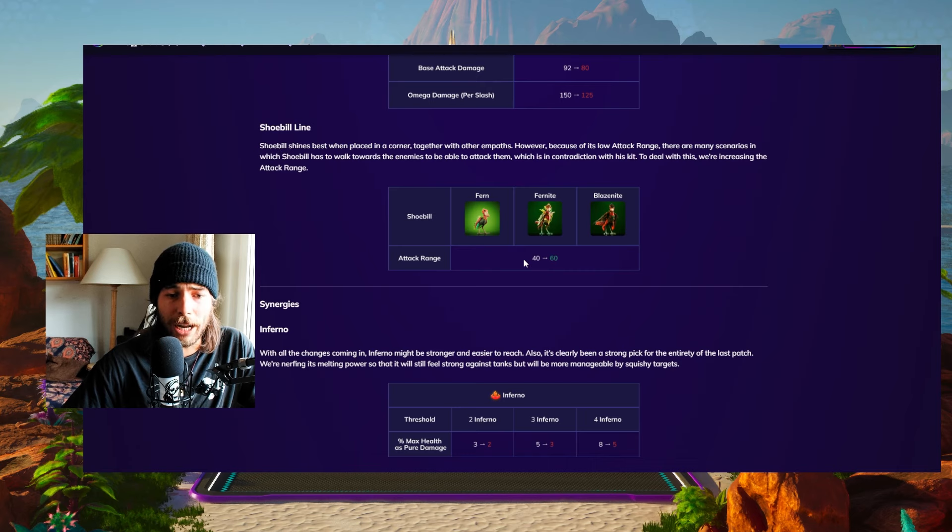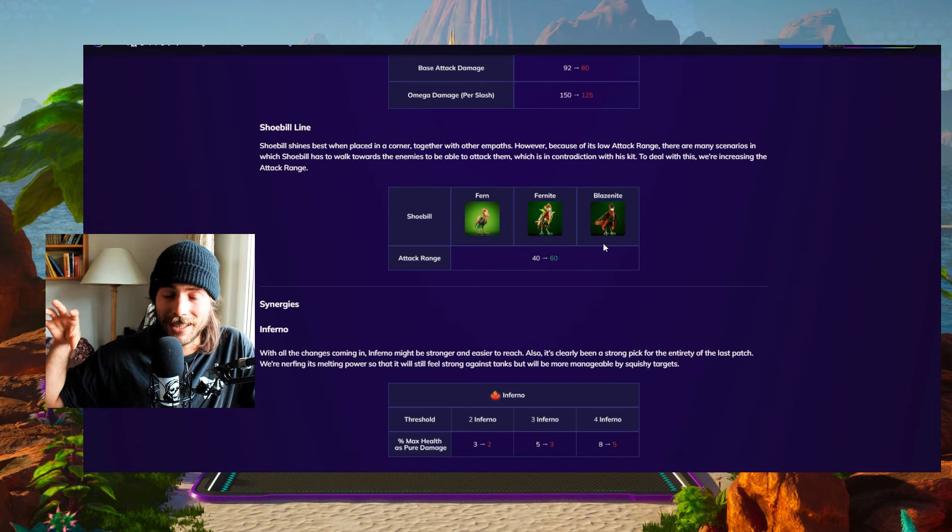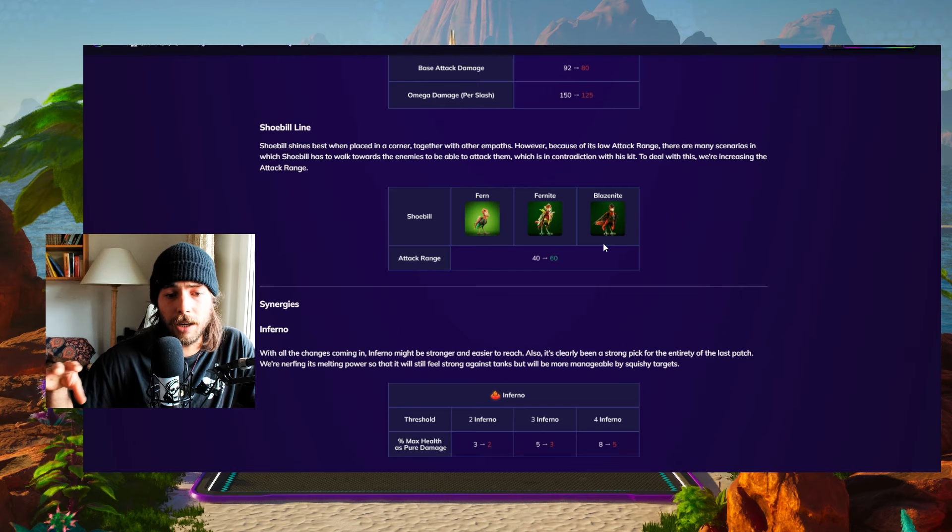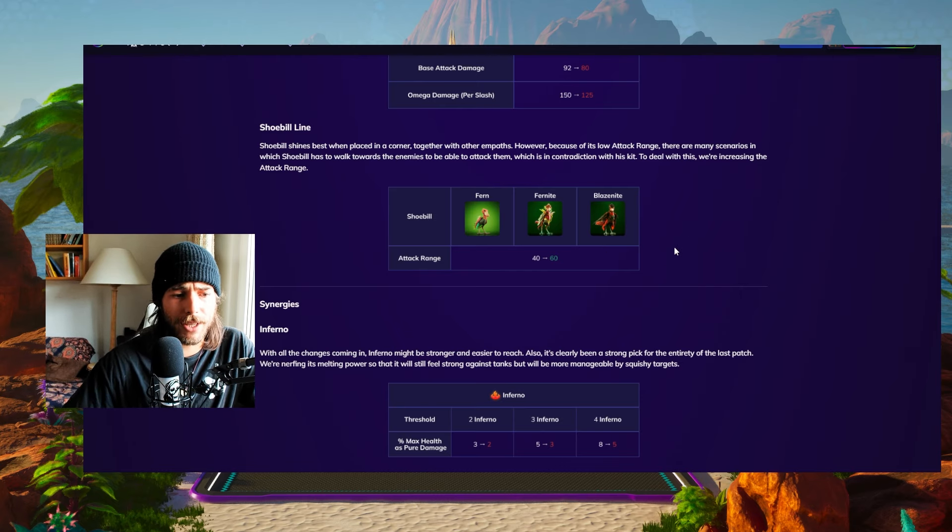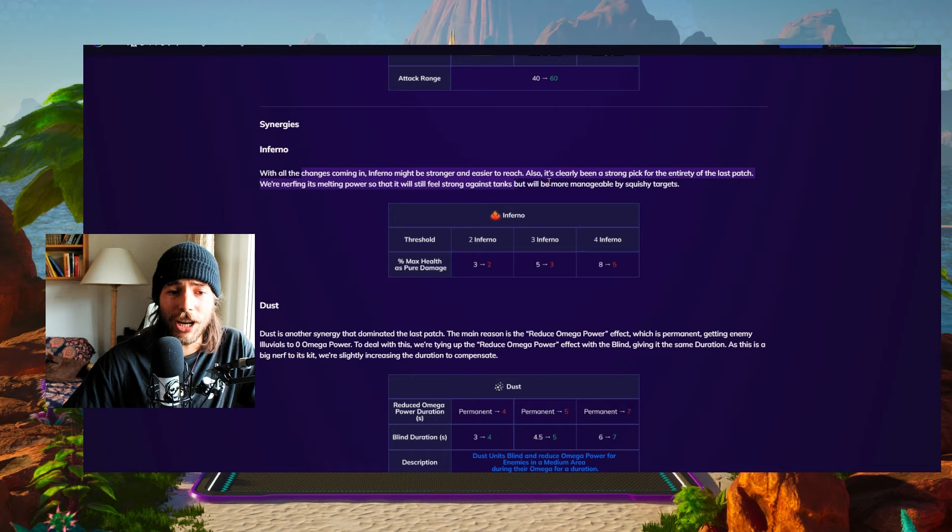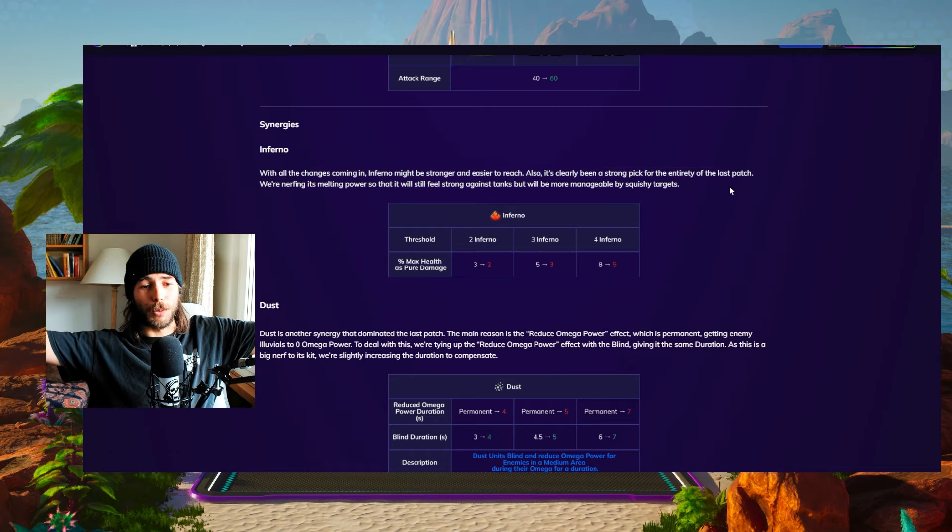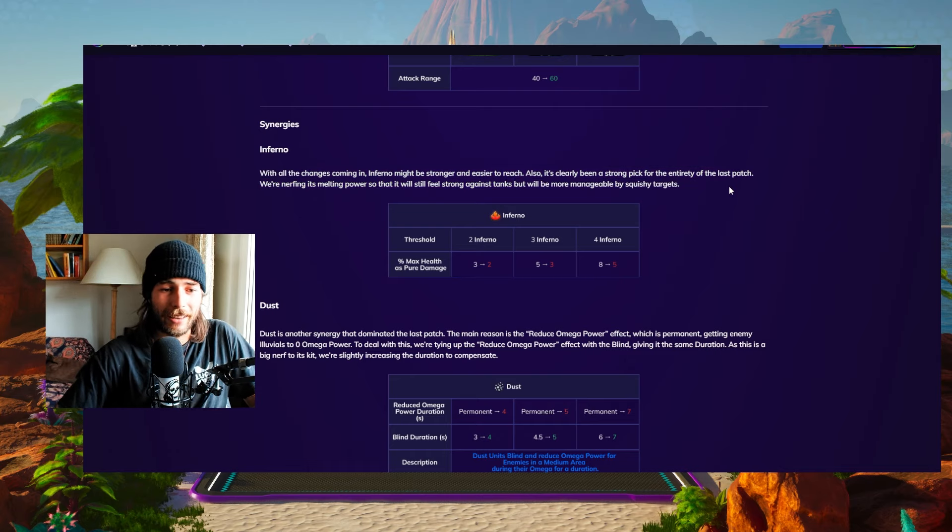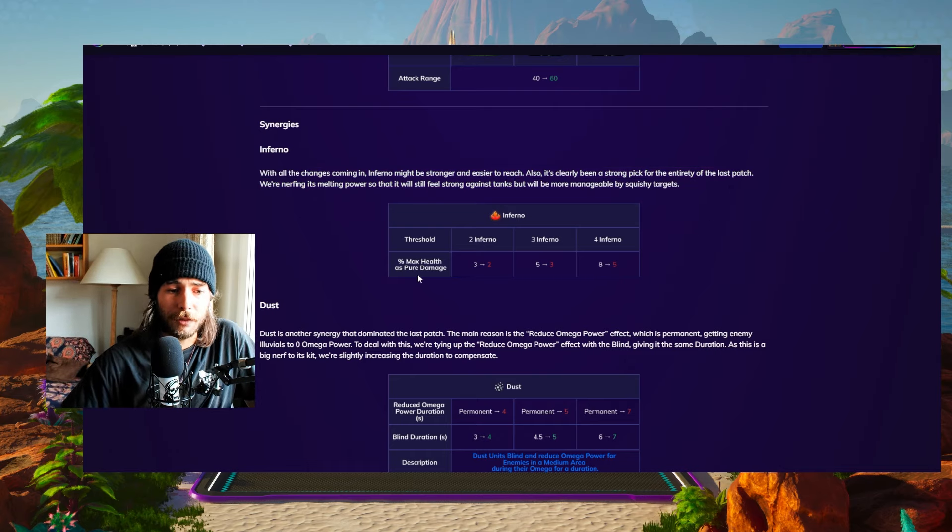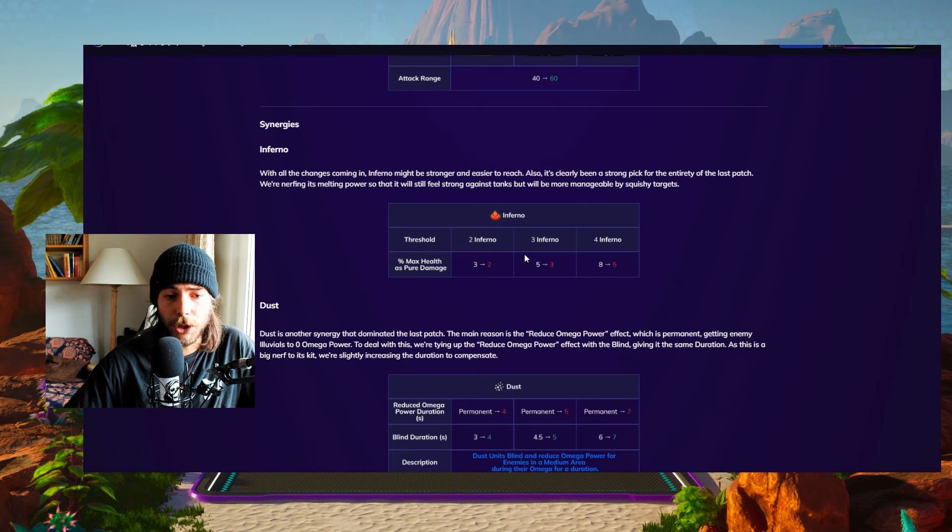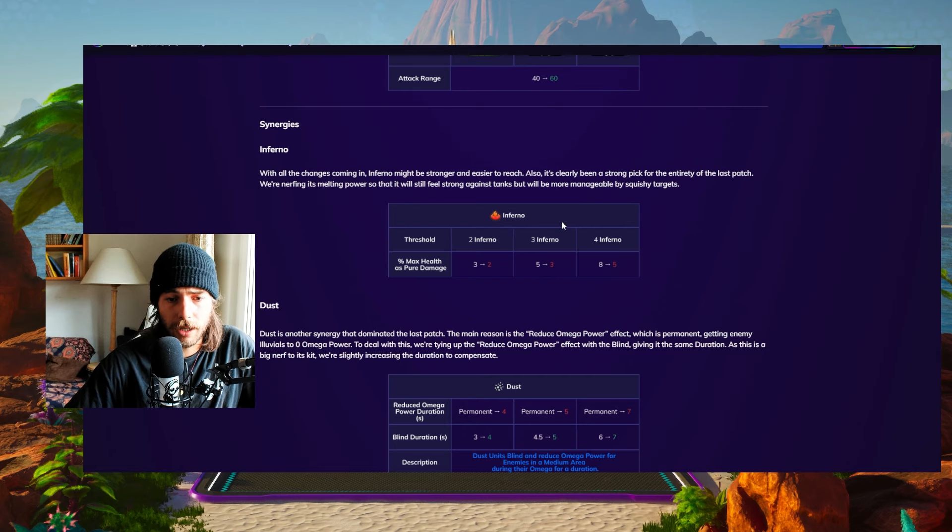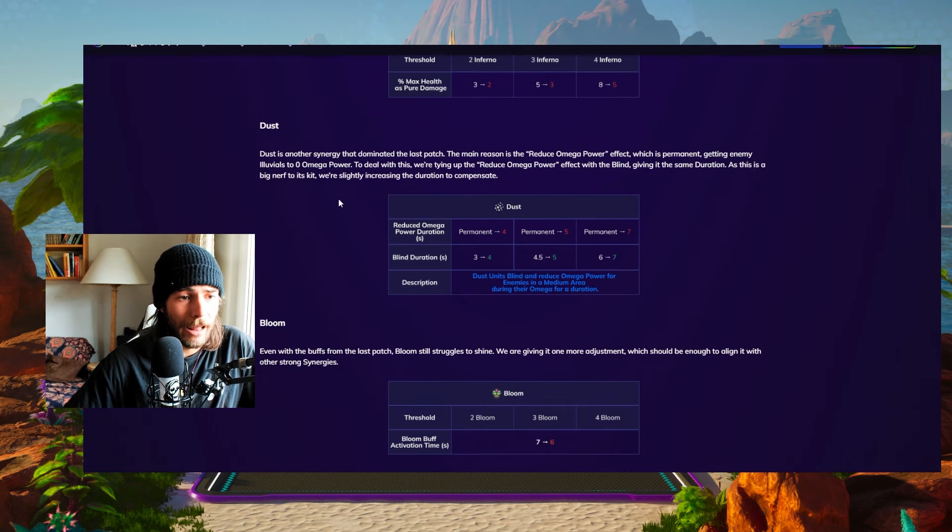Shoebill line, its range has been increased, so it doesn't have to walk up and actually can stay in the corner and shoot from there. Super important. And yeah, it makes more sense overall. Inferno damage has been nerfed, everybody. Aren't we happy? The percentage max health damage as pure damage has been nerfed from 3% to 2% on two Infernos and from 5% to 3% on three Infernos. I don't think we'll ever get four Inferno.